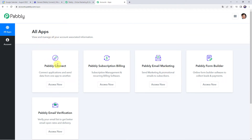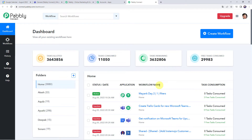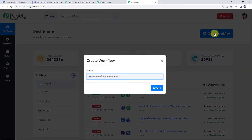I am just going to click on login. From the all apps section, come to Pably Connect and click on access now. This is the dashboard of Pably Connect. Here we have to create a workflow. For that come to this plus sign and click on create workflow. Now here we need to give a name to the workflow — let us give the name as Google Calendar to Microsoft Teams Integration — and simply click on create.